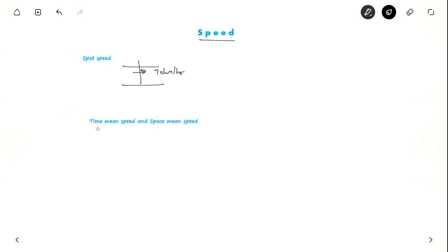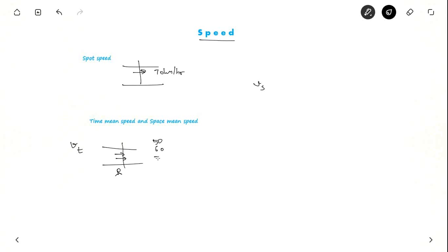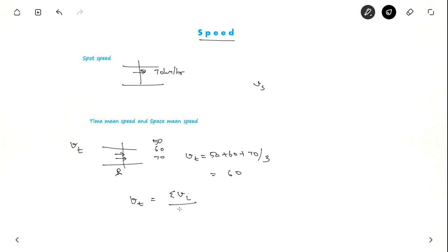There are two important measures of speed: time mean speed (V_t) and space mean speed (V_s). Time mean speed is observed by standing at a point and recording the speed of vehicles crossing that point over a specific period of time. Suppose you observe three vehicles with speeds 50, 60, and 70 km/h. The time mean speed is (50 + 60 + 70) / 3, which equals 60 km/h. So, time mean speed is the summation of vehicle speeds divided by the number of vehicles.